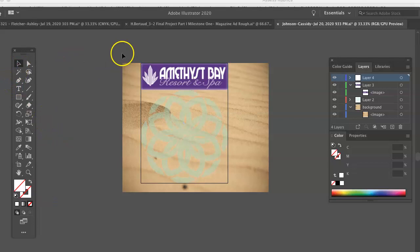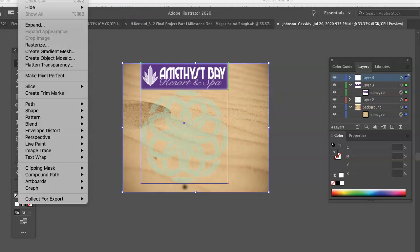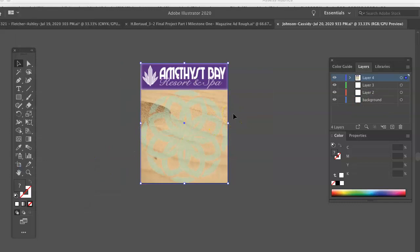Then I'm going to select everything. I'm assuming you have nothing locked here. I'm going to go up under Object, Clipping Mask, Make. That way, you haven't deleted anything, but you can slide these photos around without that distracting excess.